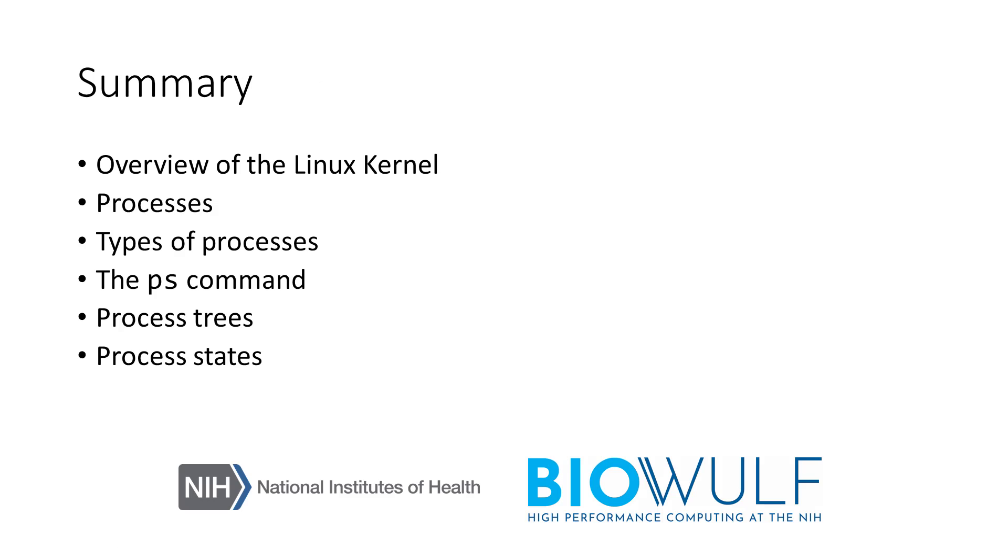We have touched on many concepts in this section. We started with an overview of the kernel and its functions. Then we talked about processes, what they are and how they behave. We also touched on the types of processes and then explored processes using the ps command in the demonstration. There we saw process trees and learned about different process states.